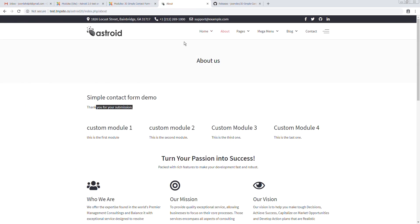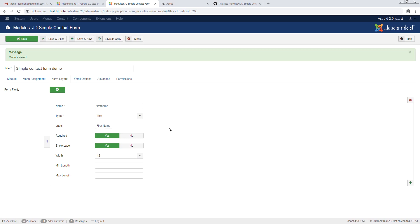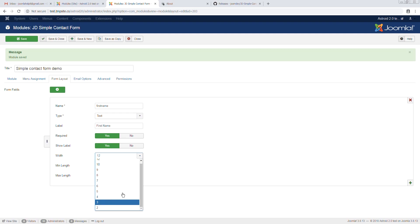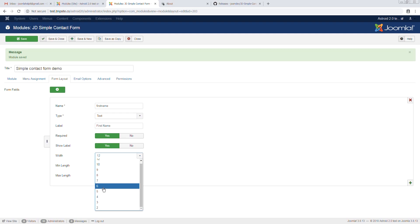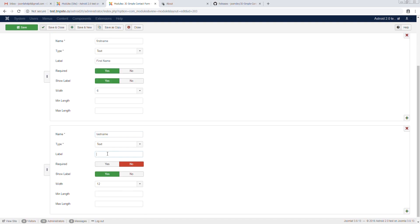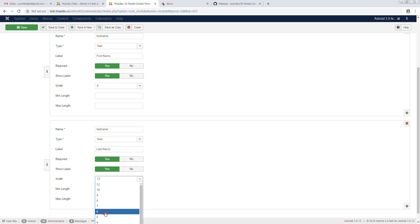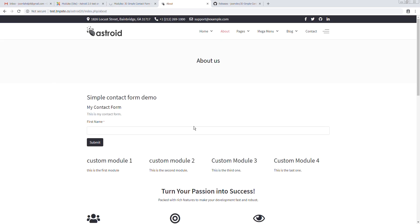Now let's look at additional options, specifically managing the width of fields. This is all based on Bootstrap's 12-column grid. If we want first name and last name in one row, we can make both of them 6 columns wide. We'll also make last name required and set it to 6 as well — you'll see them appear side by side.